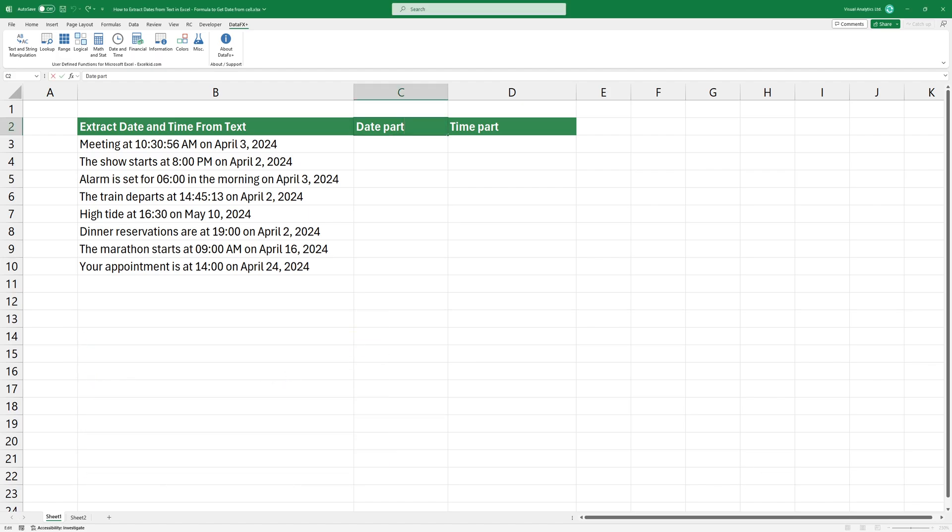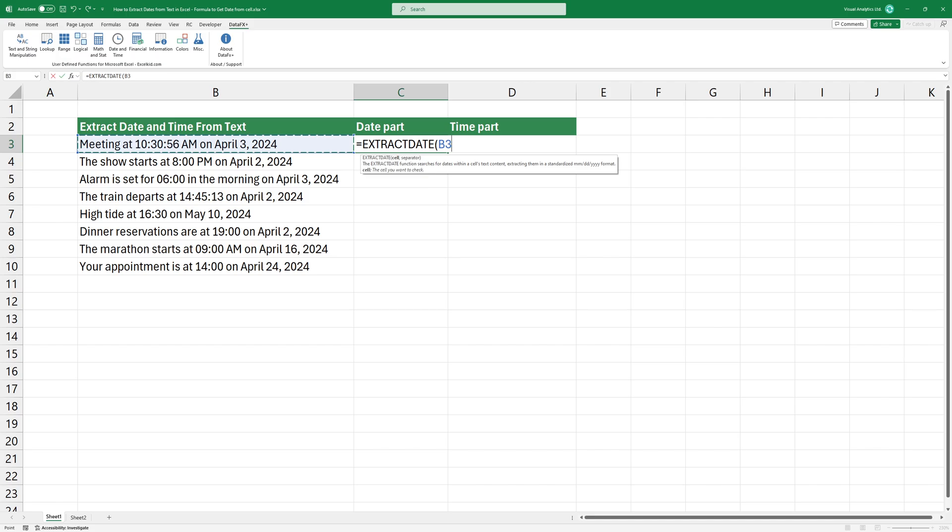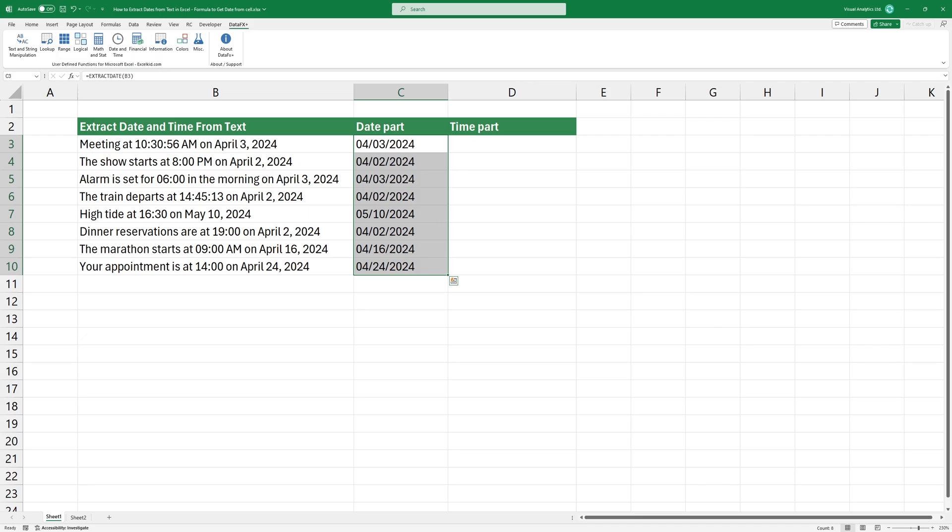To extract the date part, I'm using the ExtractDate function. Add the first argument which is the cell that contains the date. The function cleans up the data first, then converts all records to ISO date format.